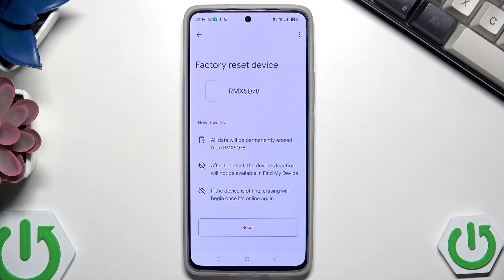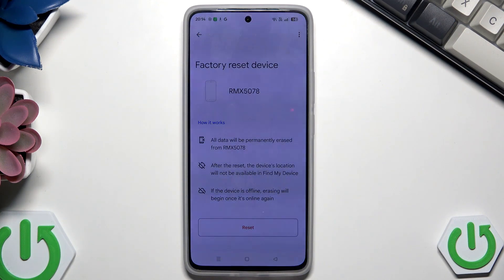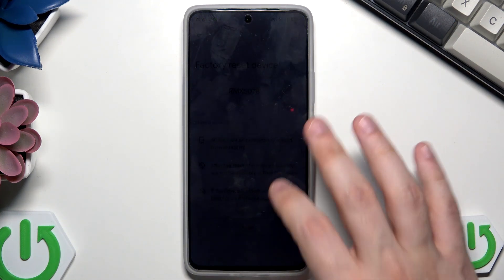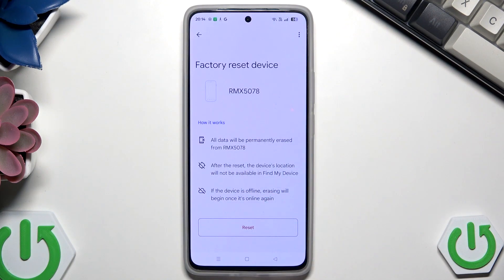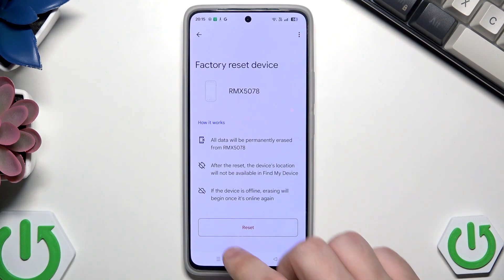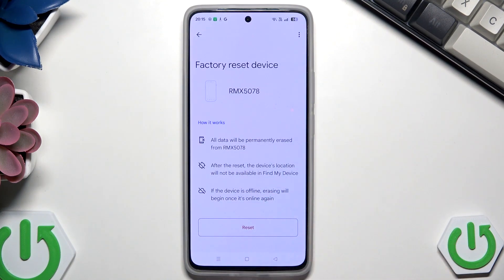So you need to have those things in mind. Also, if you can create a backup before that process it's really good, but if you can't, you need to be aware that you will lose all of your data. Now we need to click on Reset, then follow the instructions on the screen.